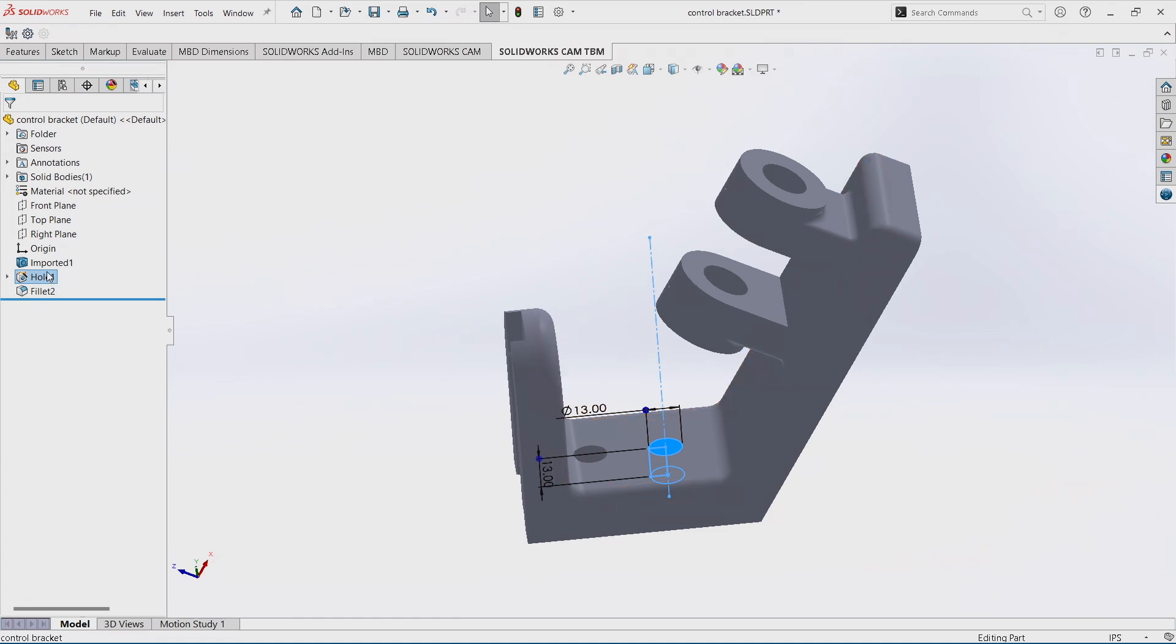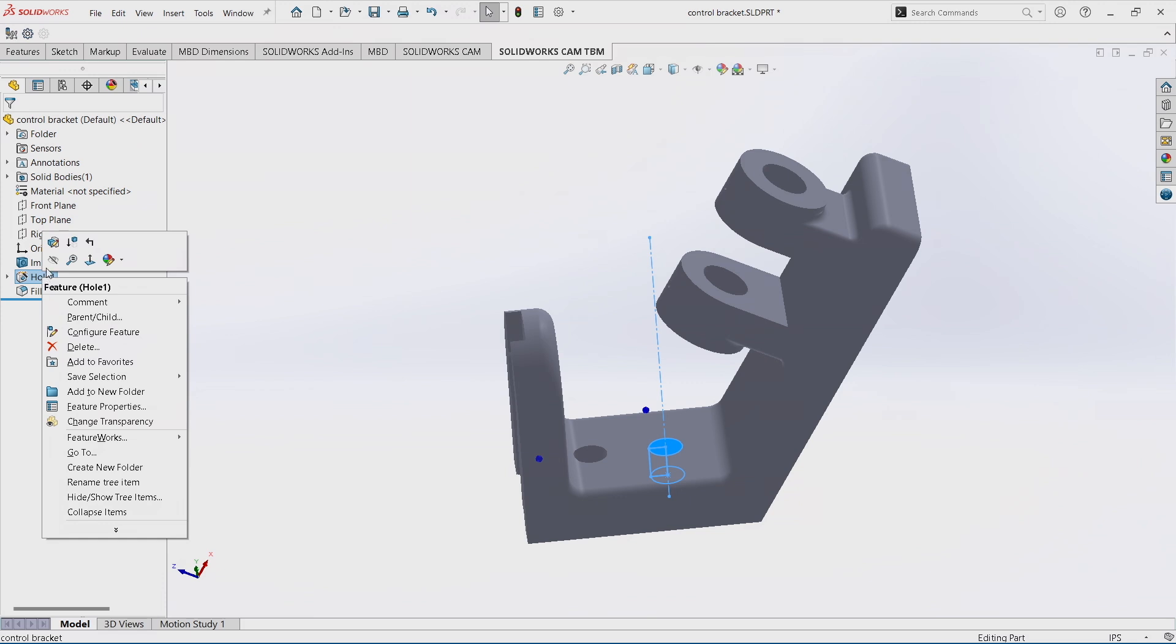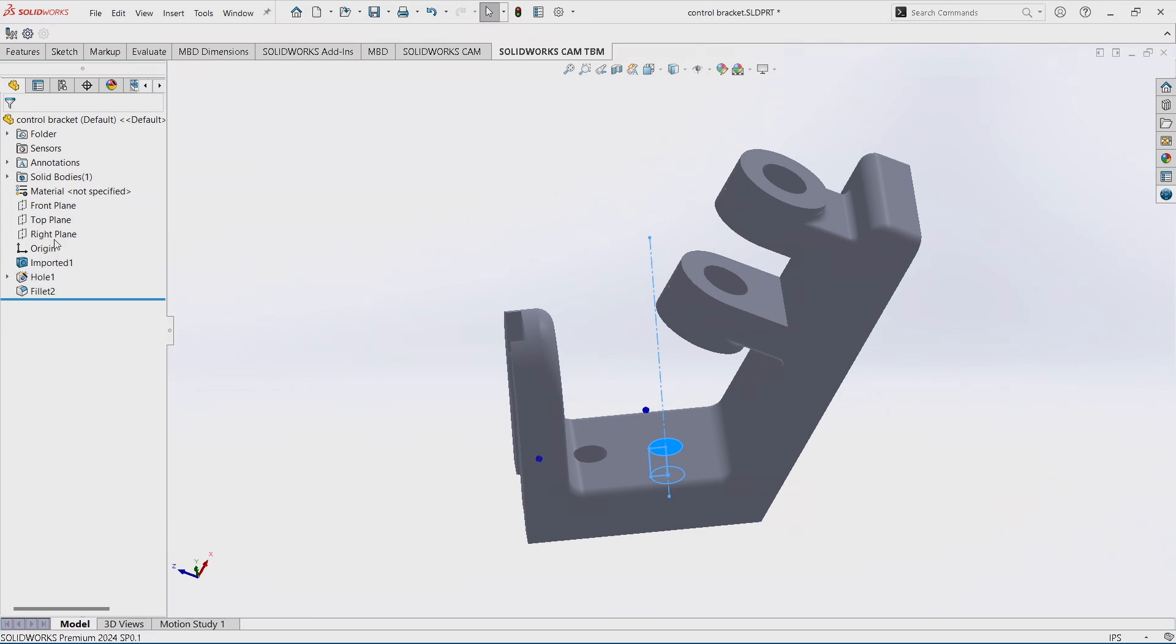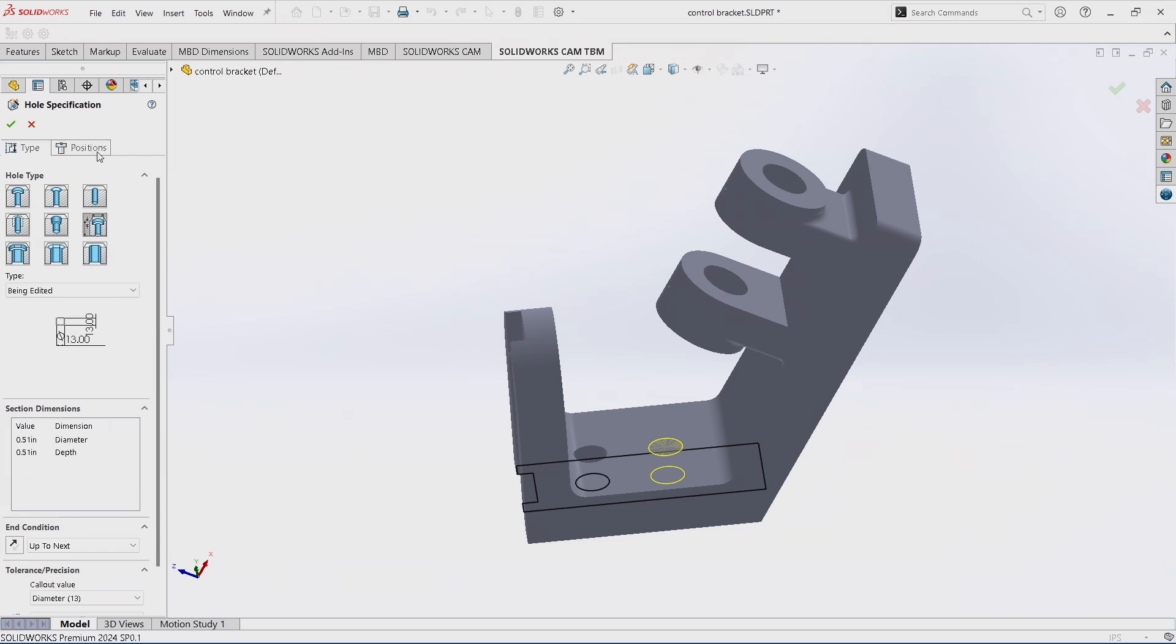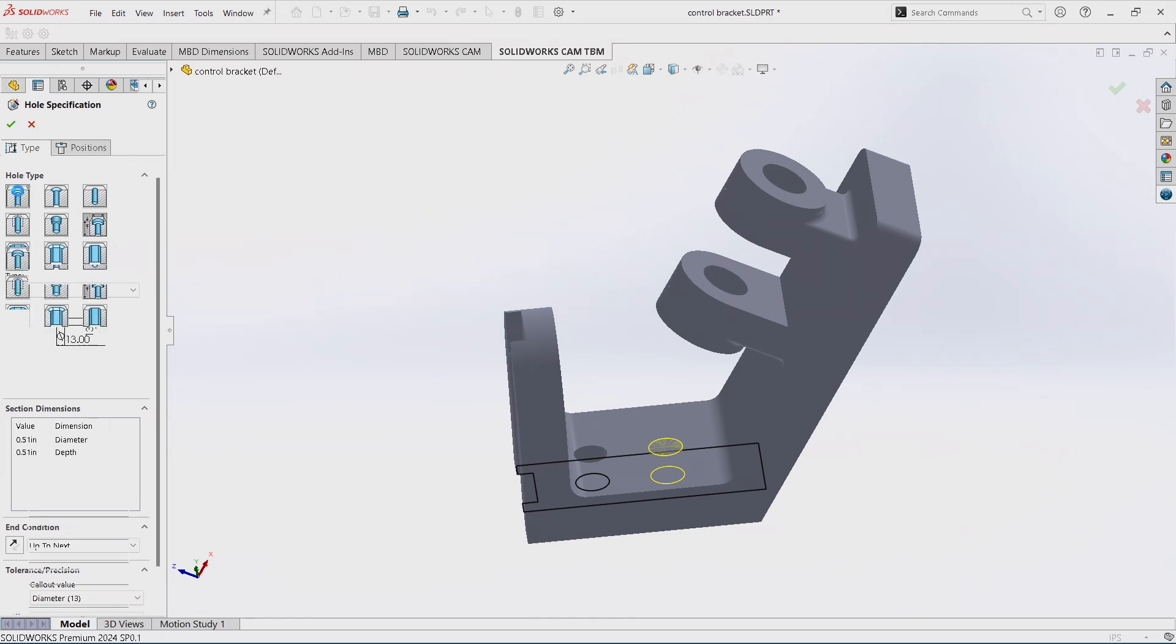But what's great about this is I can edit that hole feature. Now I can say, well, maybe that should actually be a counterbore hole. And maybe it should be a counterbore hole for a button head screw.